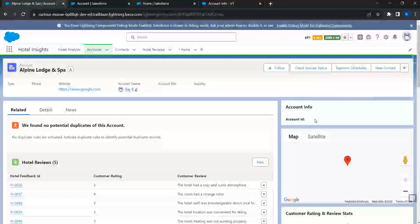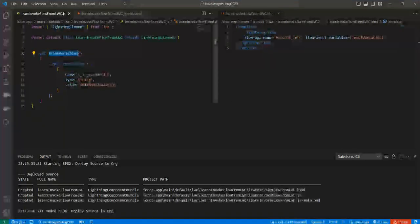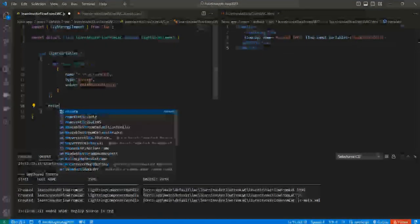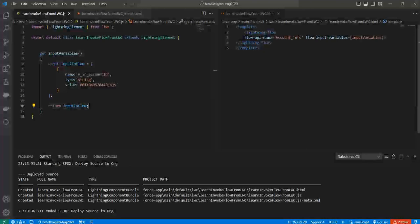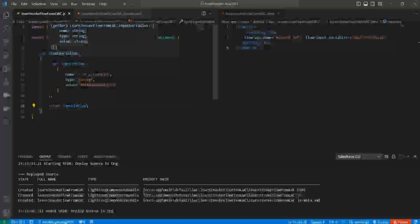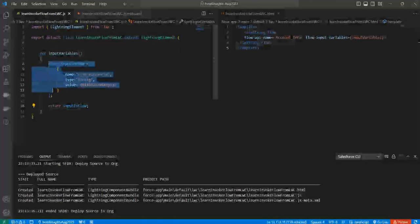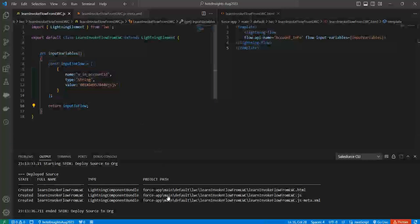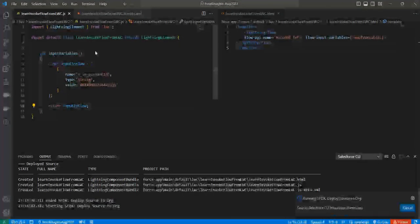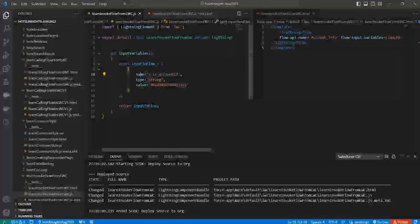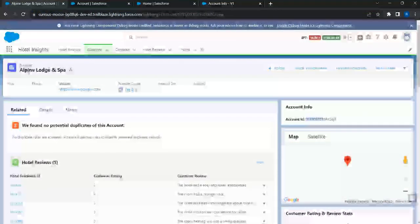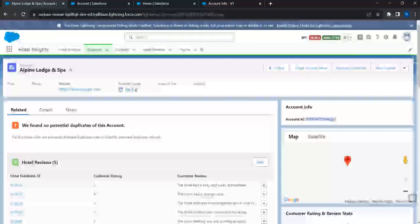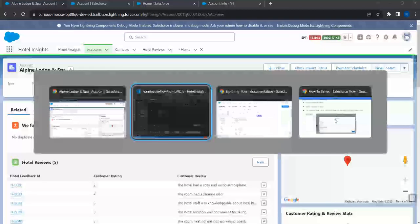The account ID isn't showing — it looks like I made a mistake. I forgot to add a return statement in my getter. The inputVariables getter needs to return the data. That's a simple mistake — whenever this property is accessed, this is the data that should be returned. I'll add the return statement, save, and redeploy. After the deployment completes and I refresh the page, the account ID now shows correctly — the hard-coded value is being printed.